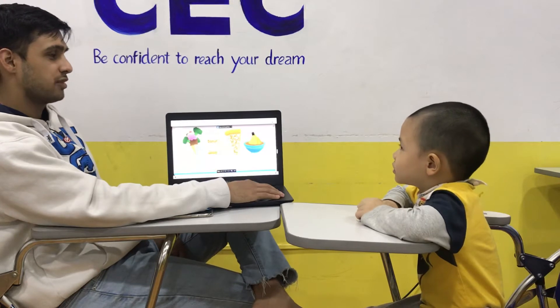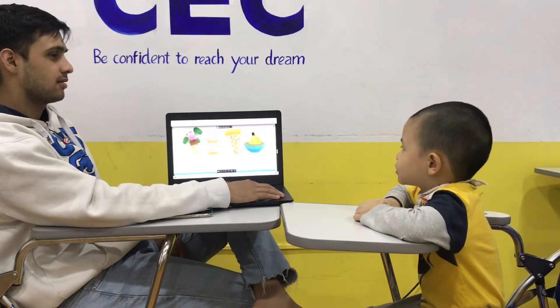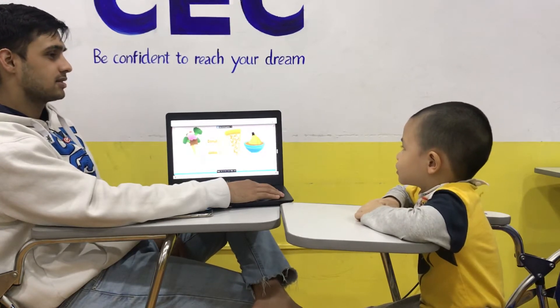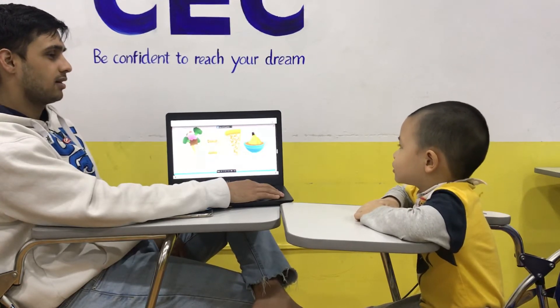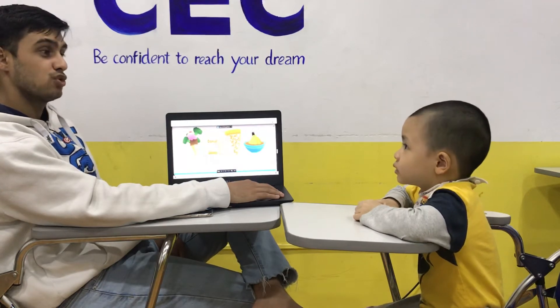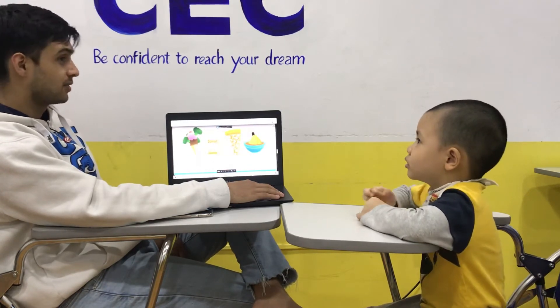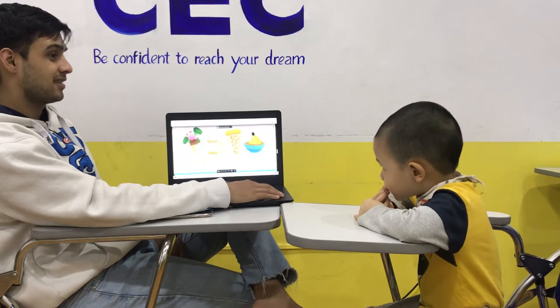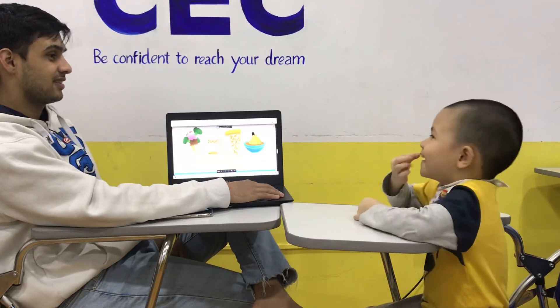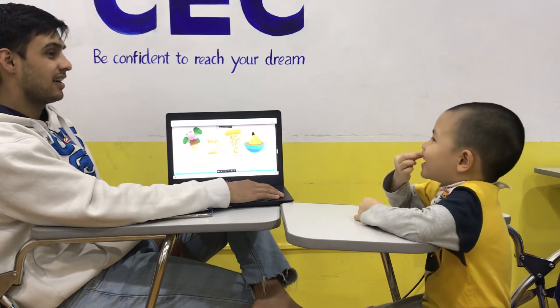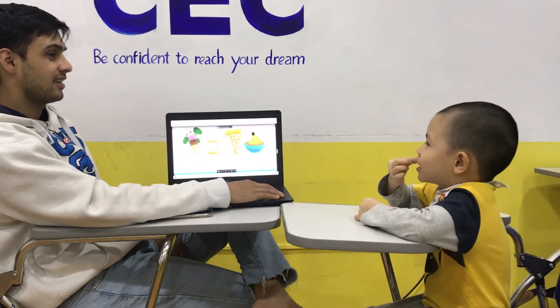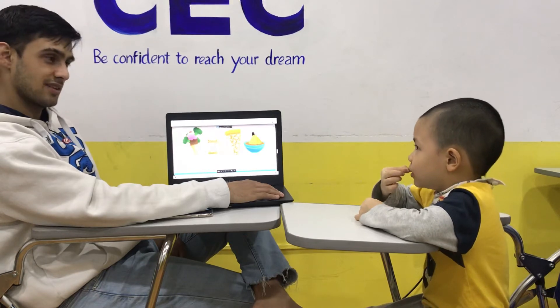Do you like pizza? Yes. Yes, I do. Yes, I do. Do you like chicken? No. No, I don't. Okay.